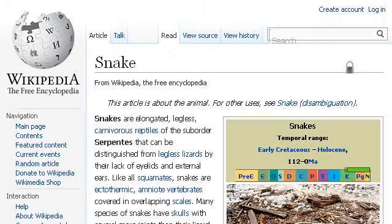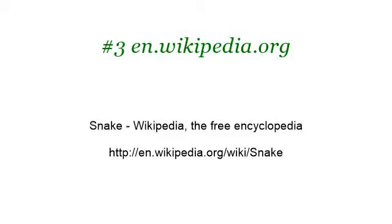Last but not least, try our third rank site www.en.wikipedia.org, the web page Snake, Wikipedia, the free encyclopedia. Here's the link.